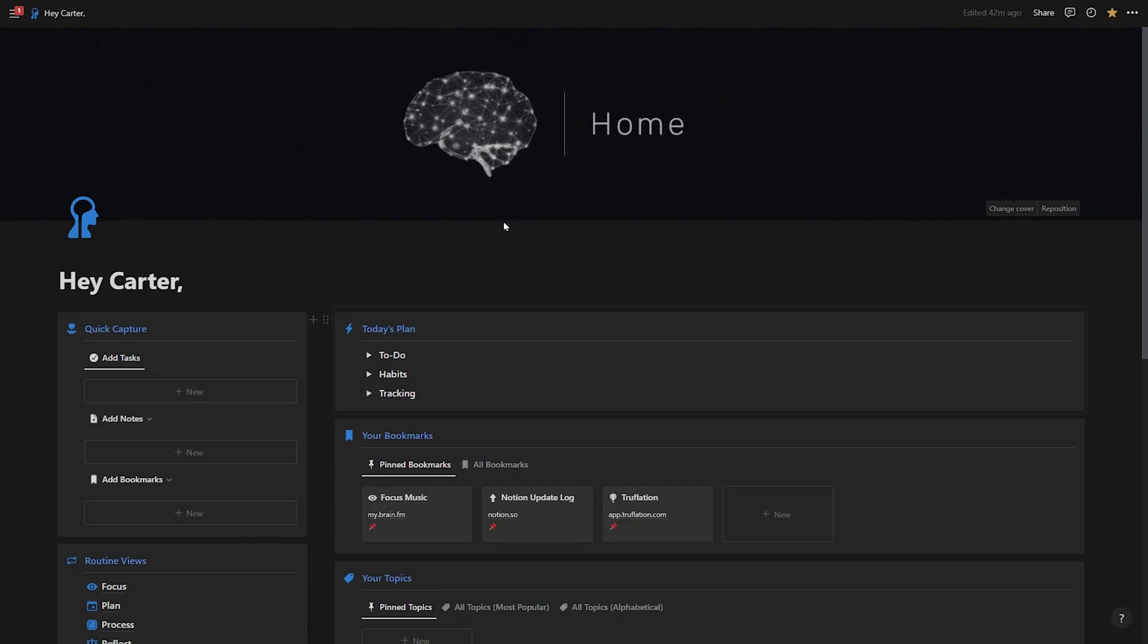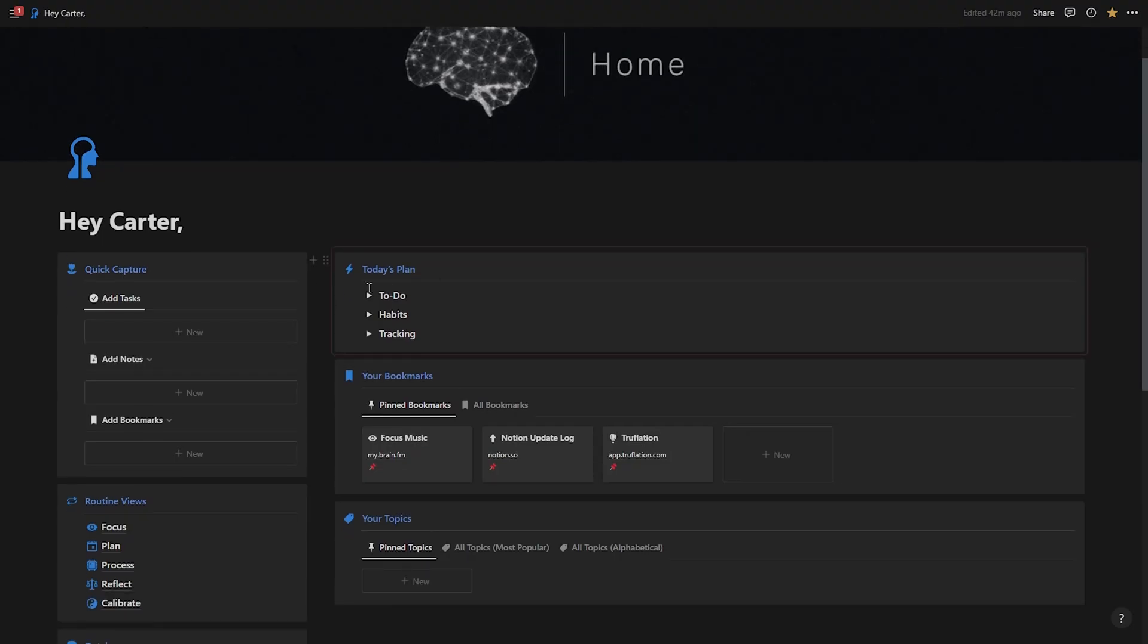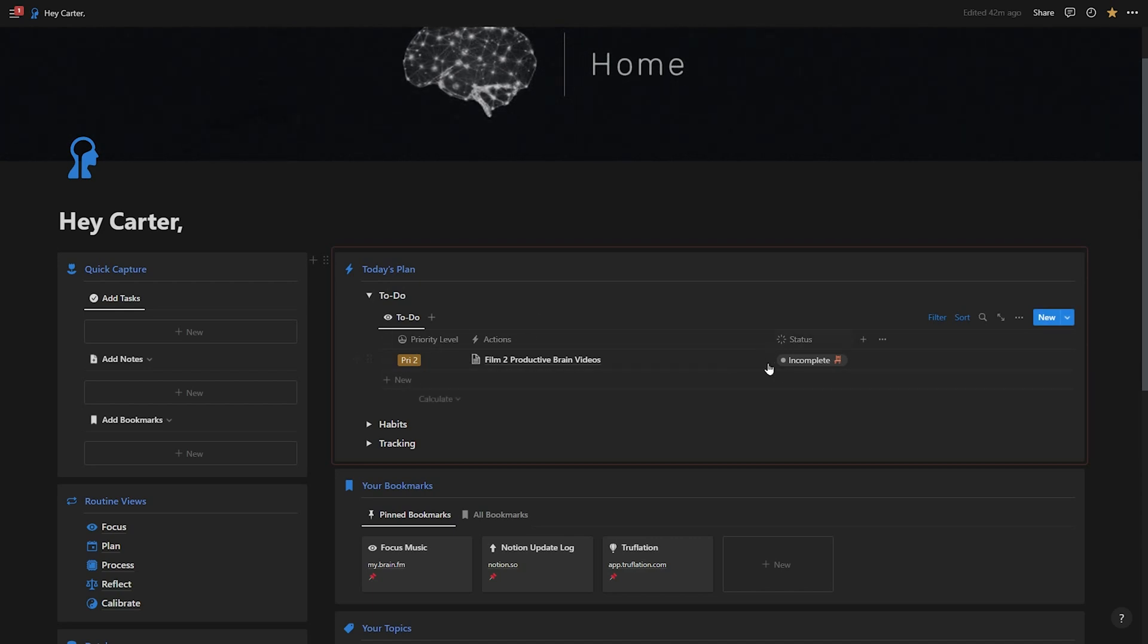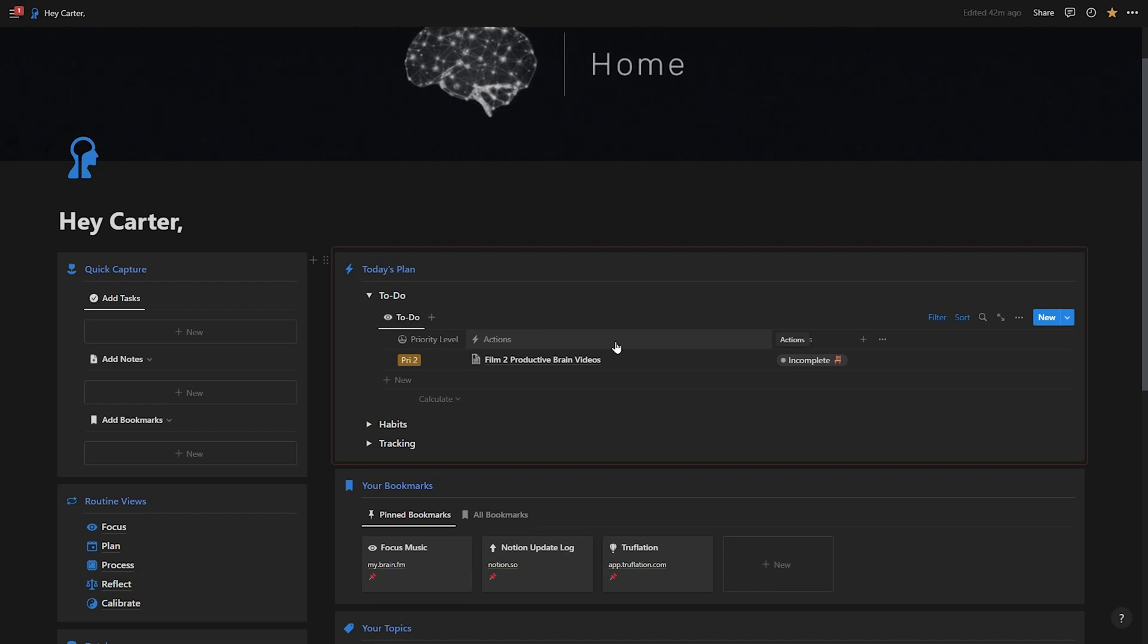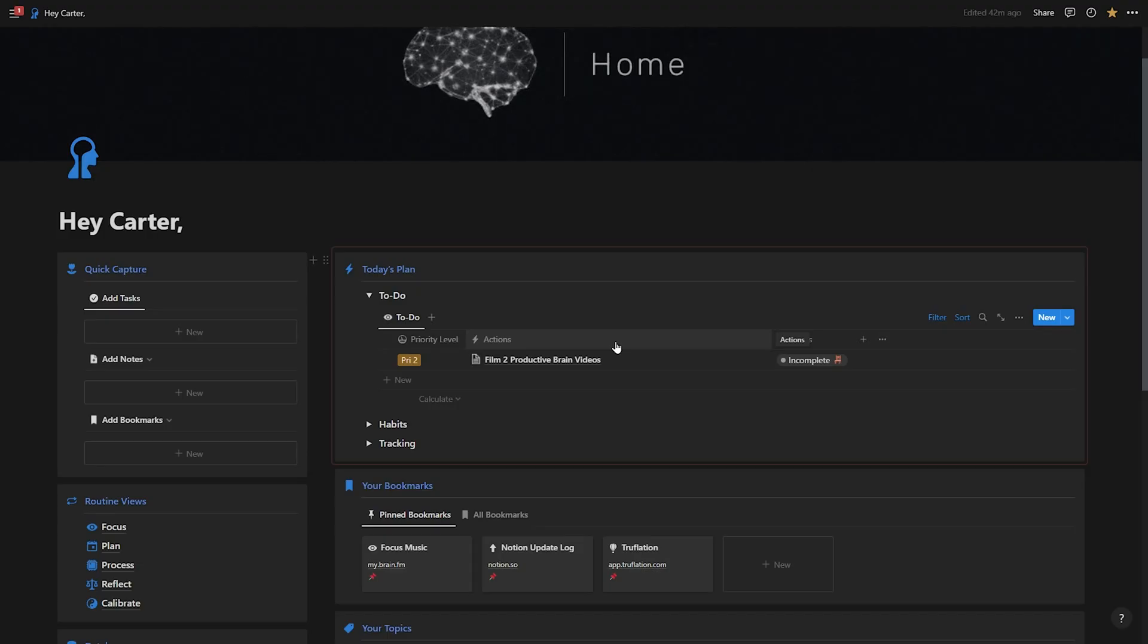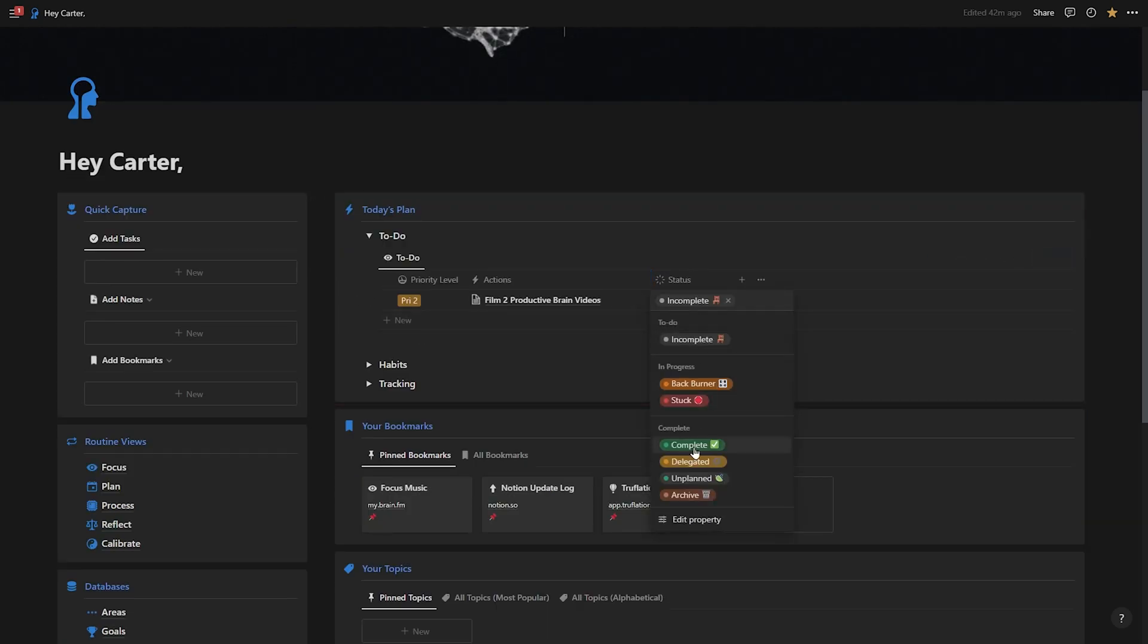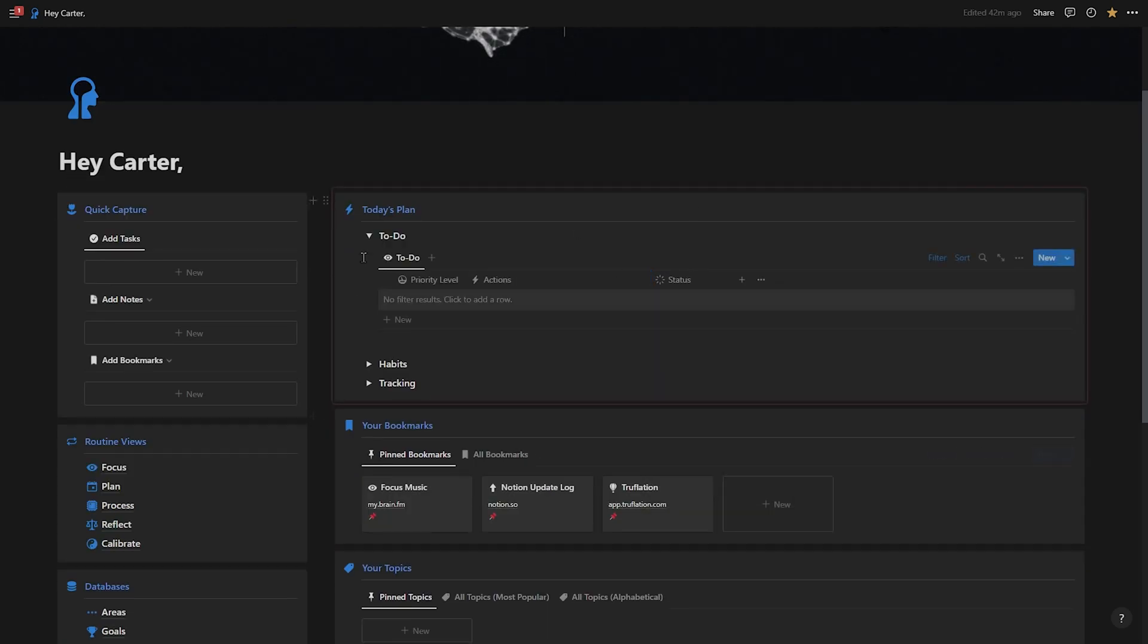So here on my homepage, if I toggle down the to-do list, you'll see that it automatically populates what I have to do for the day. And this works really well for the getting things done system. Because if I've processed, planned and captured all the tasks and notes that I need, then they're going to show up in the right places in the productive brain. And here, if I hit complete, it's going to completely disappear from my to-do list.